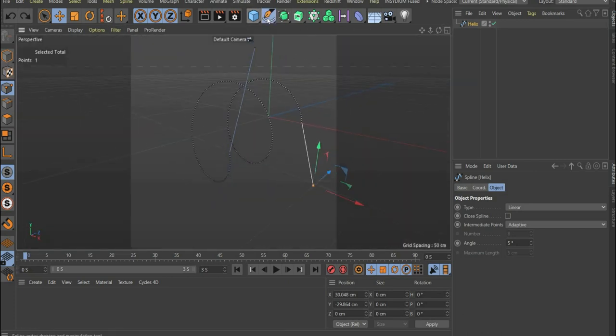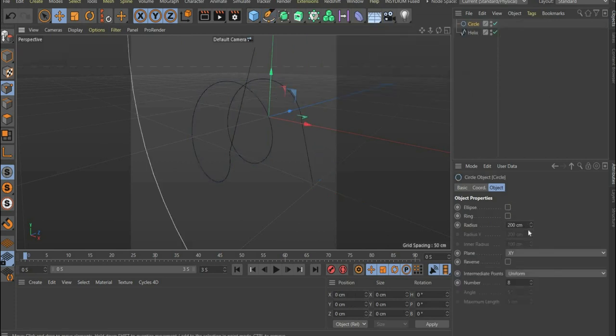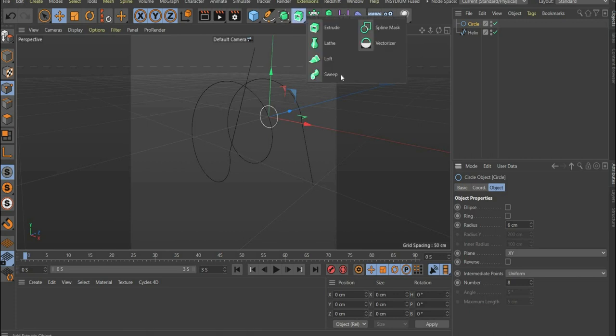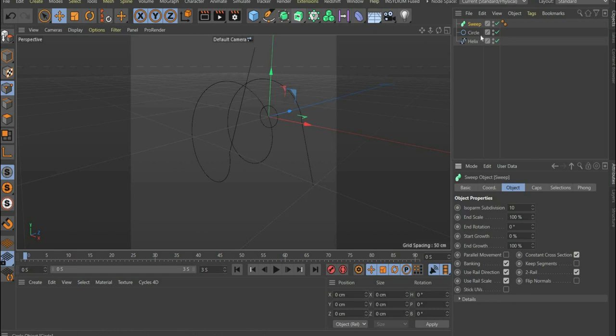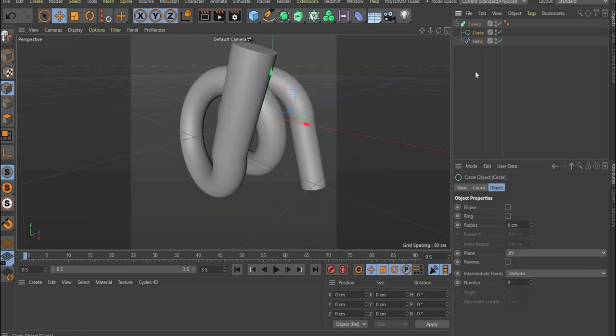Then select a circle spline and set the radius to 6 centimeters. Now we make a 3D object out of the splines. To do this, we select the sweep at the top of the bar and place the splines below it.